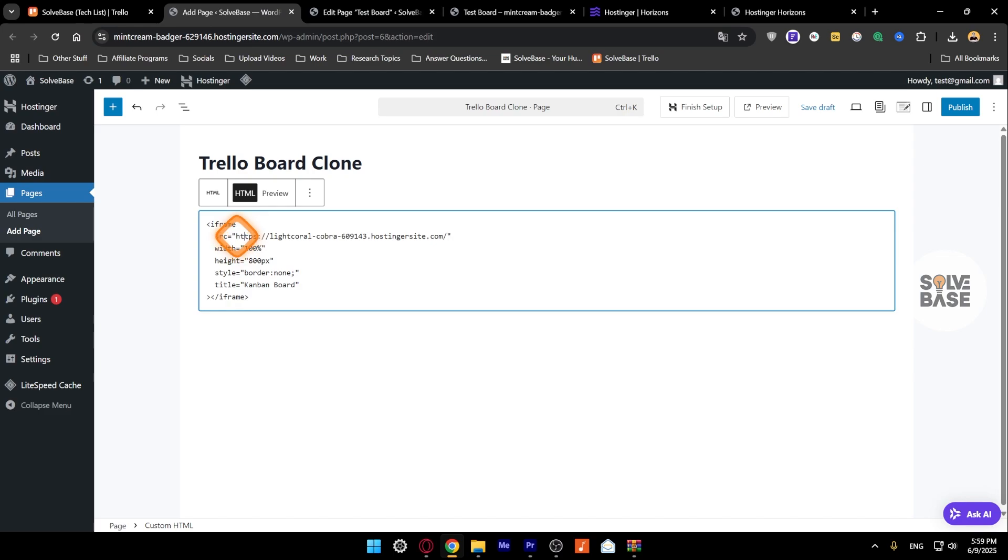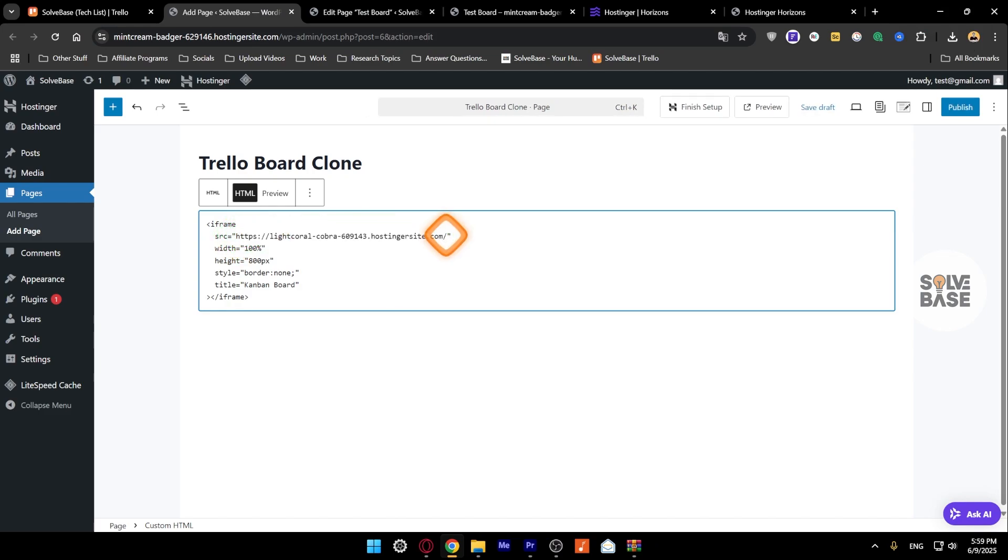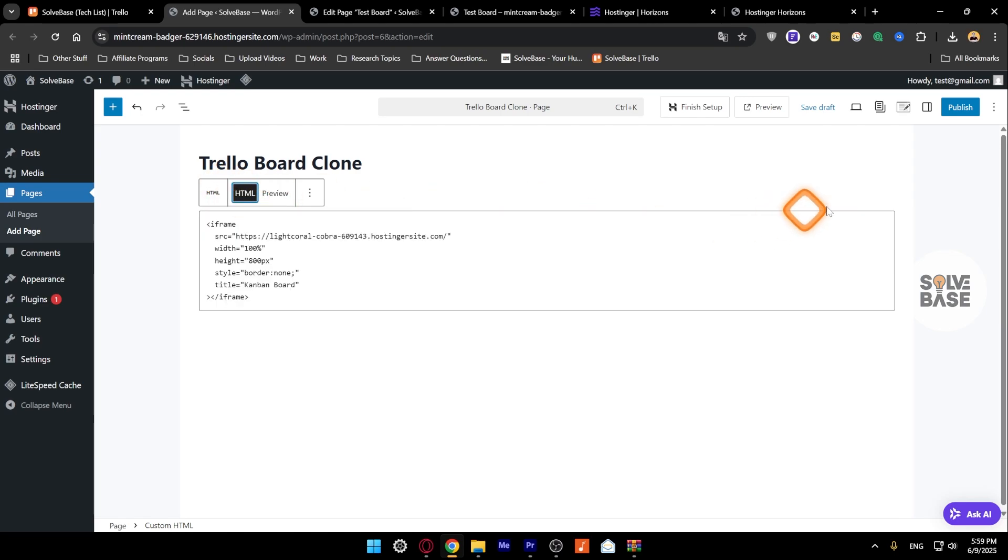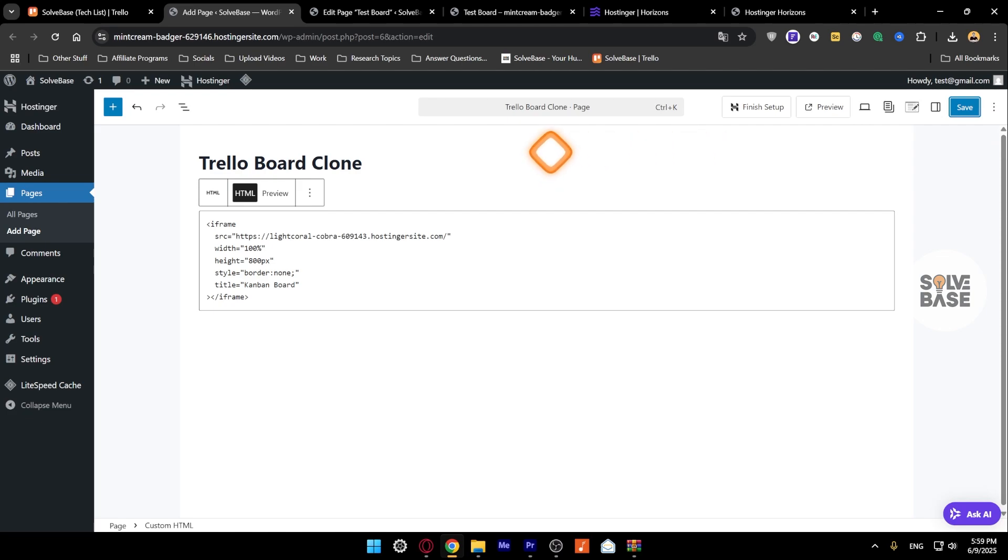Now if I click on preview instead of HTML, I'm going to find that our Trello board is now active on the web page. I'm just going to switch to HTML for now and click on Publish on the top right.